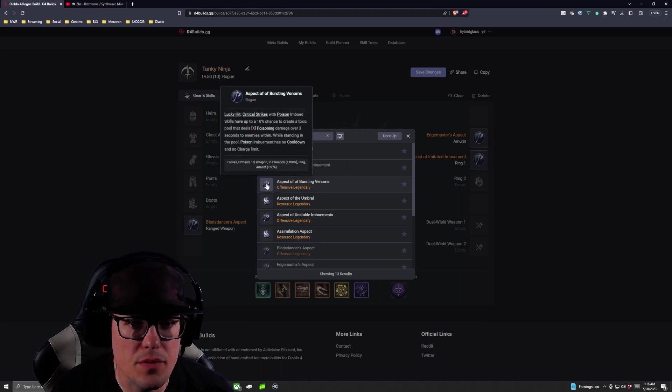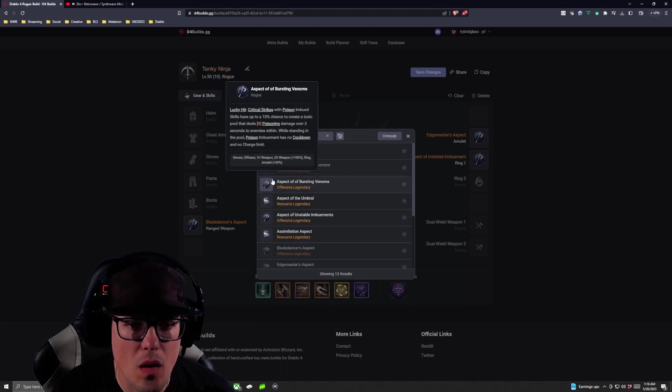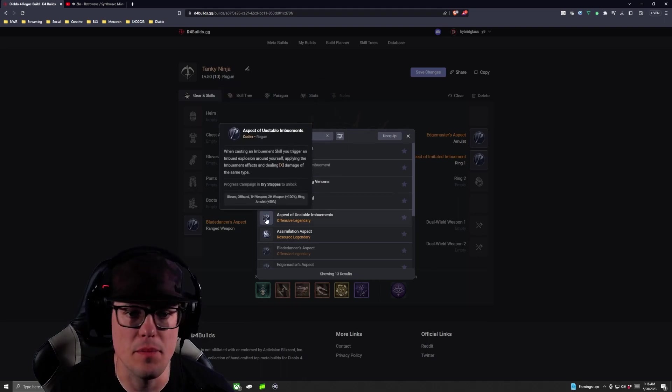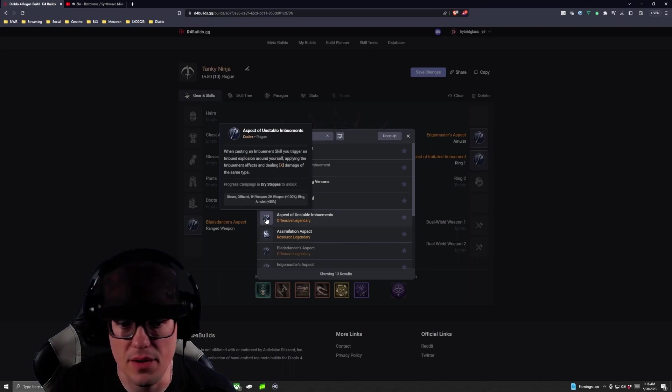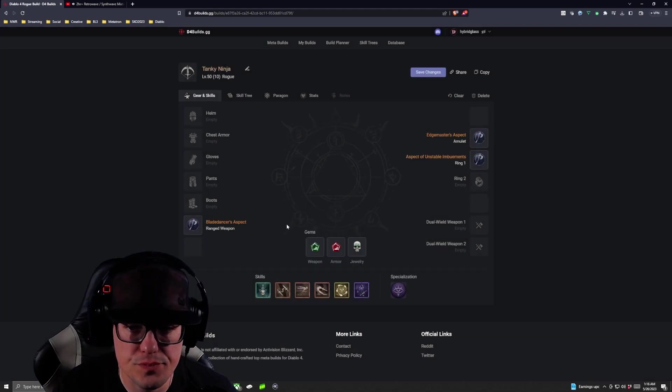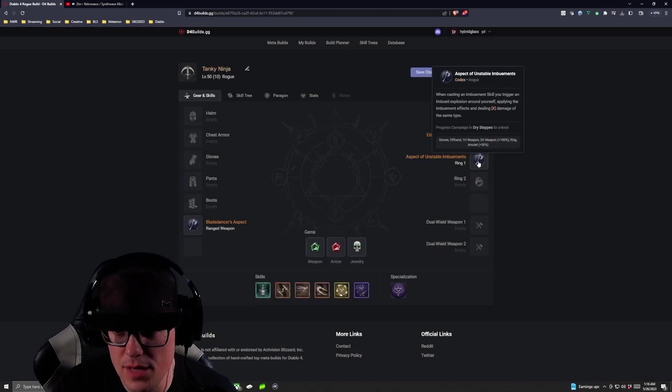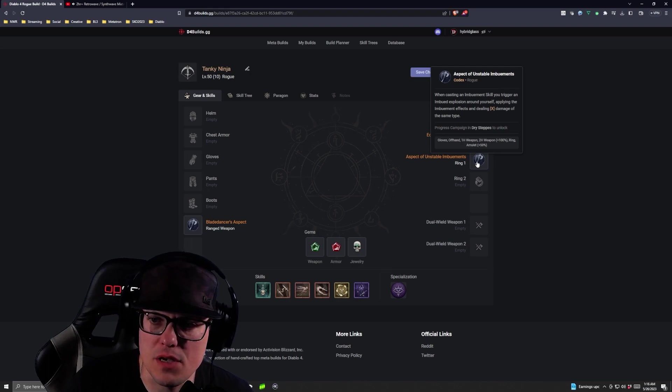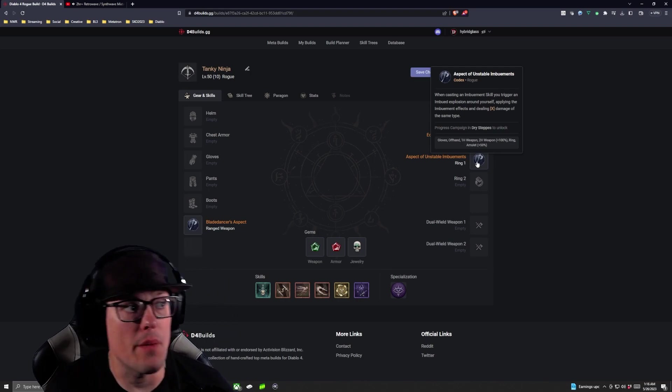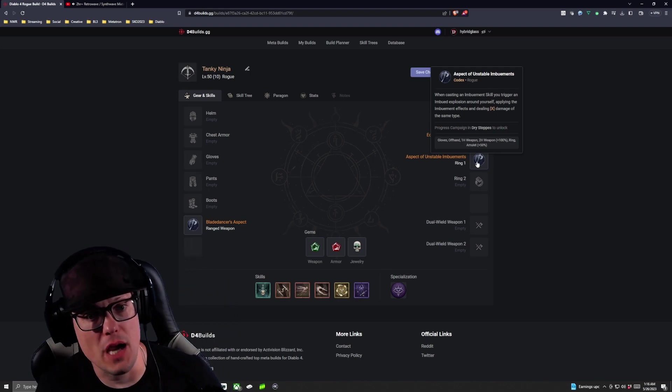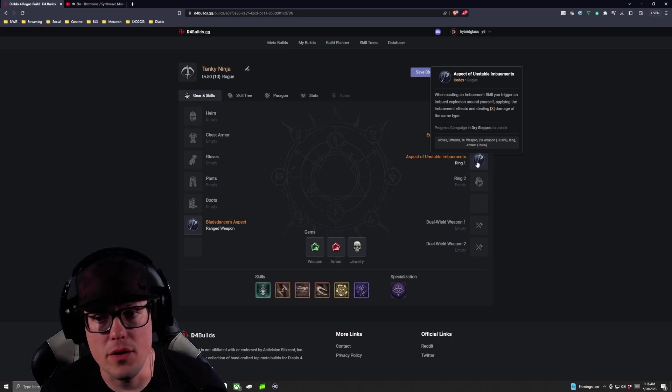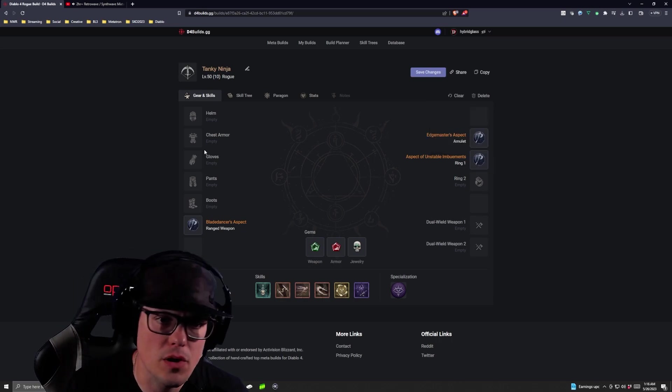Unstable Imbuements that's the one I'm thinking of. So as you get that in the Dry Steps when casting Imbuement skill you trigger an Imbued Explosion. So now whenever you're casting your Shadows you're going to blow those out of the board.